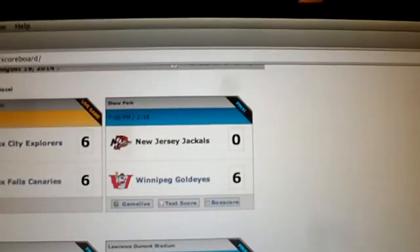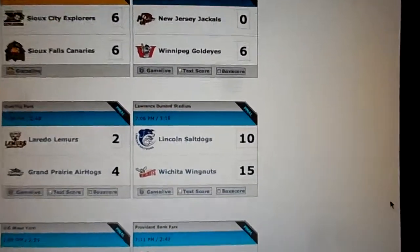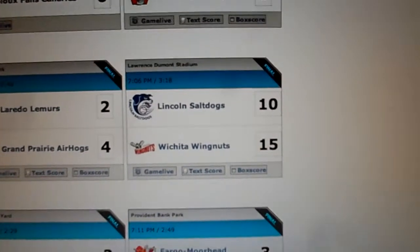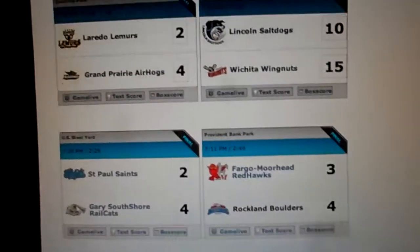Of course, you know the Goldeyes beat the Jackals 6-0, and the Fuck Nuts beating the Slut Puppies 15-10. That's crazy.